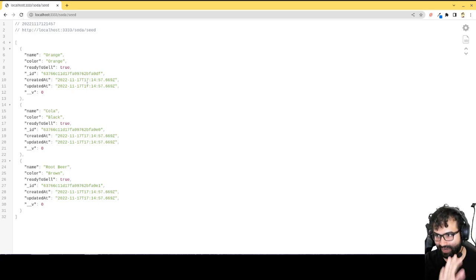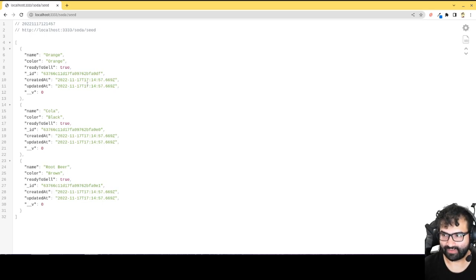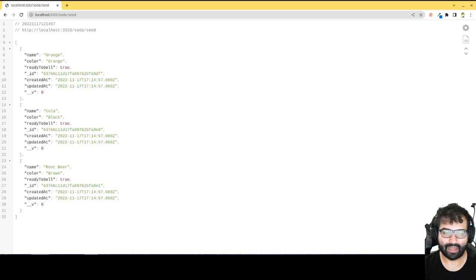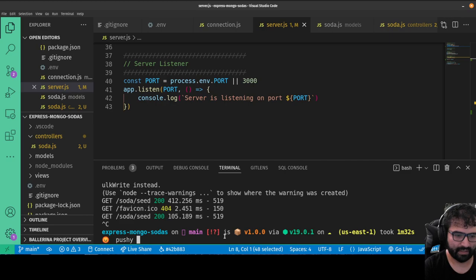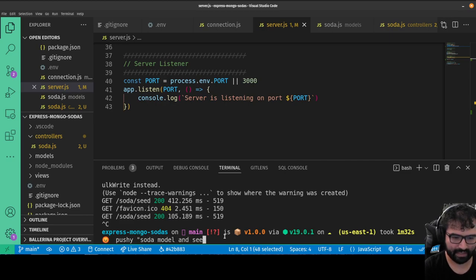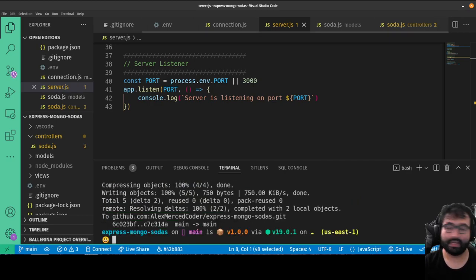I would not keep this route when deploying the application — I'd remove or comment it out so users don't accidentally reset the database. But it's very useful during development to be able to seed your database when needed. I'll leave it at that for this video and do one more commit: 'soda model and seed route added'. See y'all in the next video.